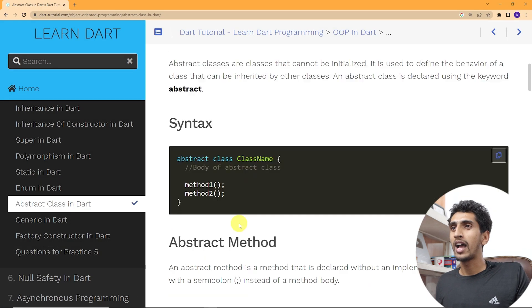That is all about abstract class and abstract method in Dart. If you have any questions, comment down below. You can also share this video with your friends and in Flutter groups — this will help me create more amazing content for you. Thank you so much for watching up to the very end. I'll see you in the next video.